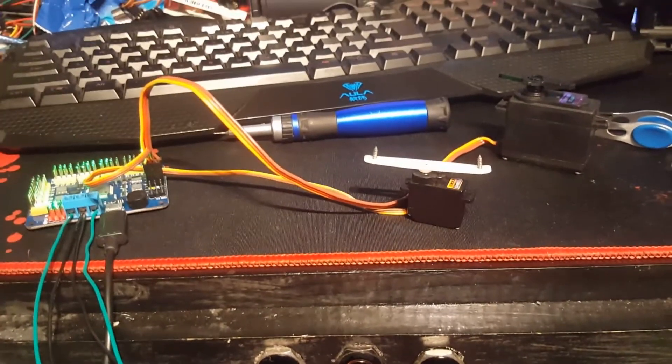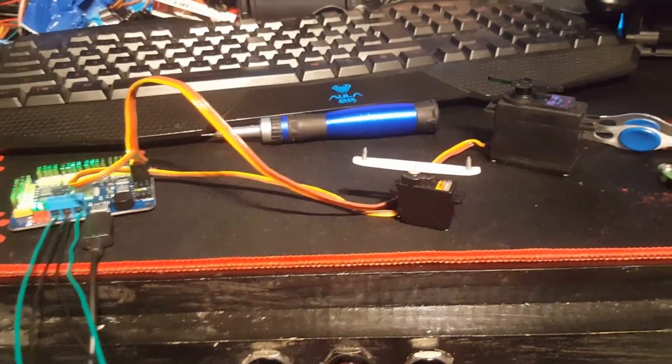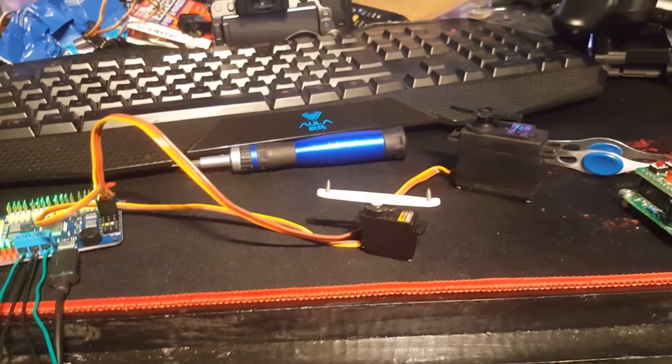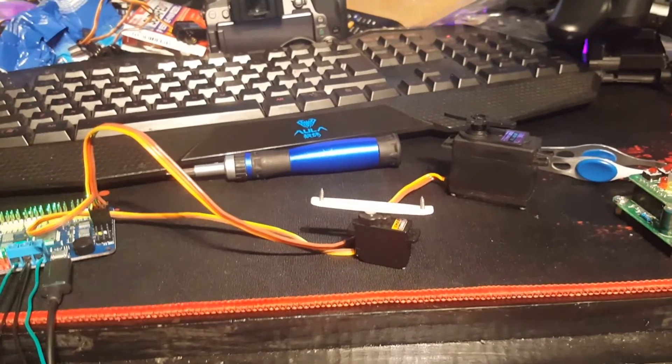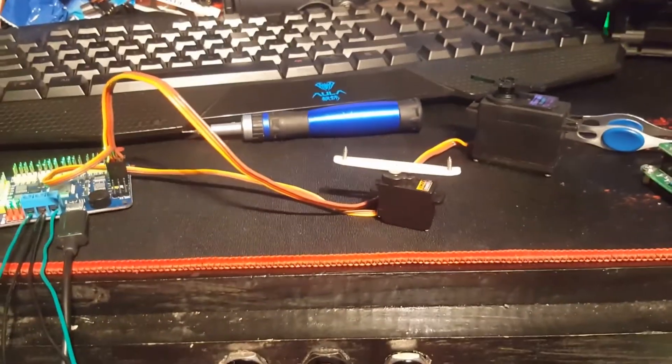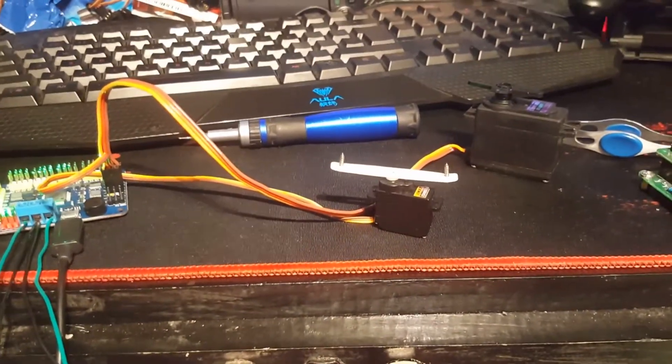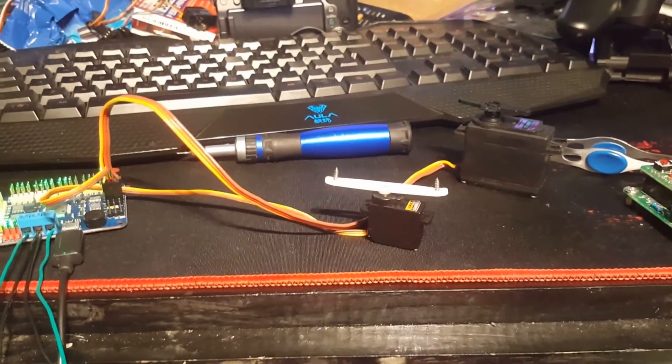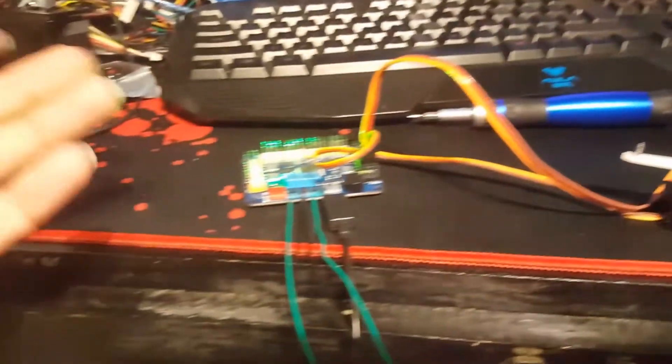Welcome back guys, this is Legit Lee here back again with another video. Today I'm trying to show you guys this 32-channel servo controller.